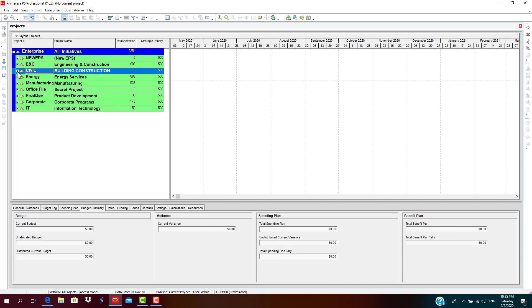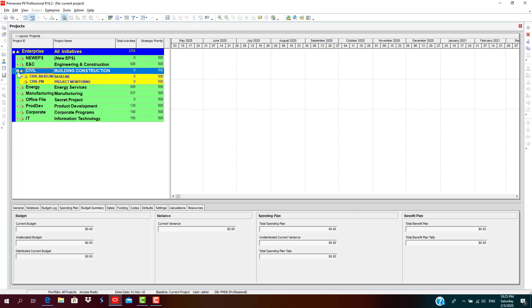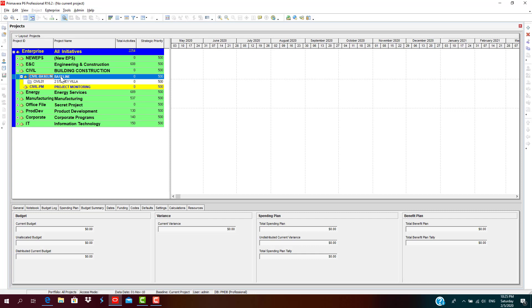We created this EPS as you remember, consisting of Civil. The EPS name is Building Construction with Civil Baseline and Civil Project Monitoring. We had gone through all the process of creating Enterprise Project Structure and creating a project.